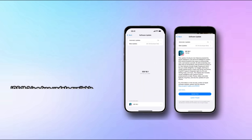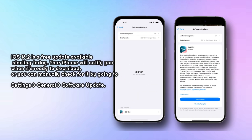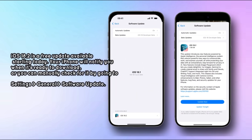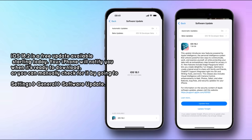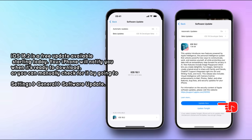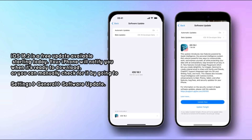iOS 18.2 is a free update available starting today. Your iPhone will notify you when it's ready to download, or you can manually check for it by going to Settings, General, Software Update.